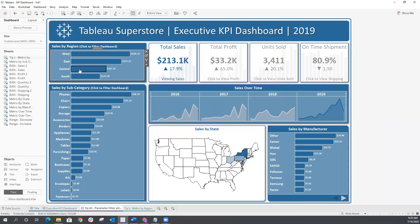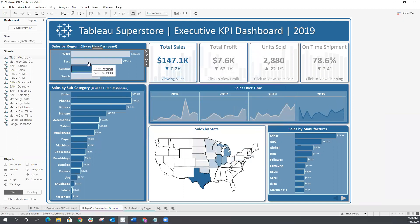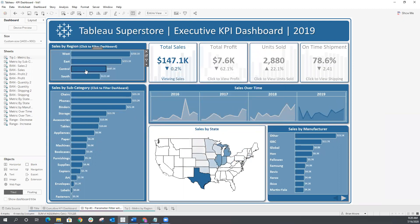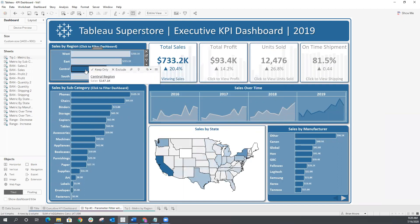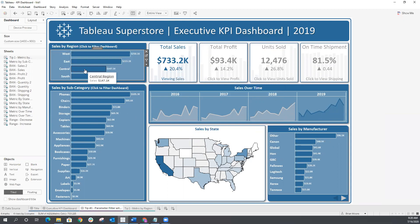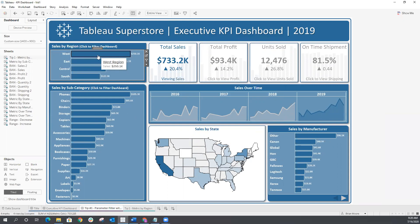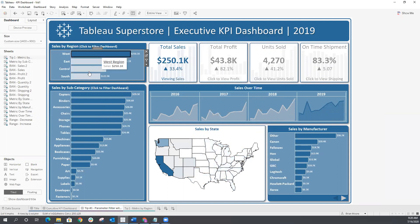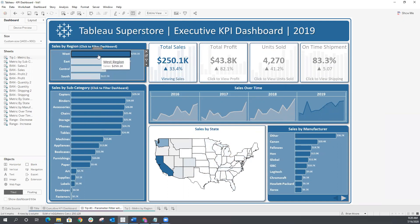So now we can click once to filter the dashboard, and then click again to remove that filter. The next thing we want to do is get rid of that default highlighting. When we click on one of these marks, we want to get rid of these gray washed-out marks.